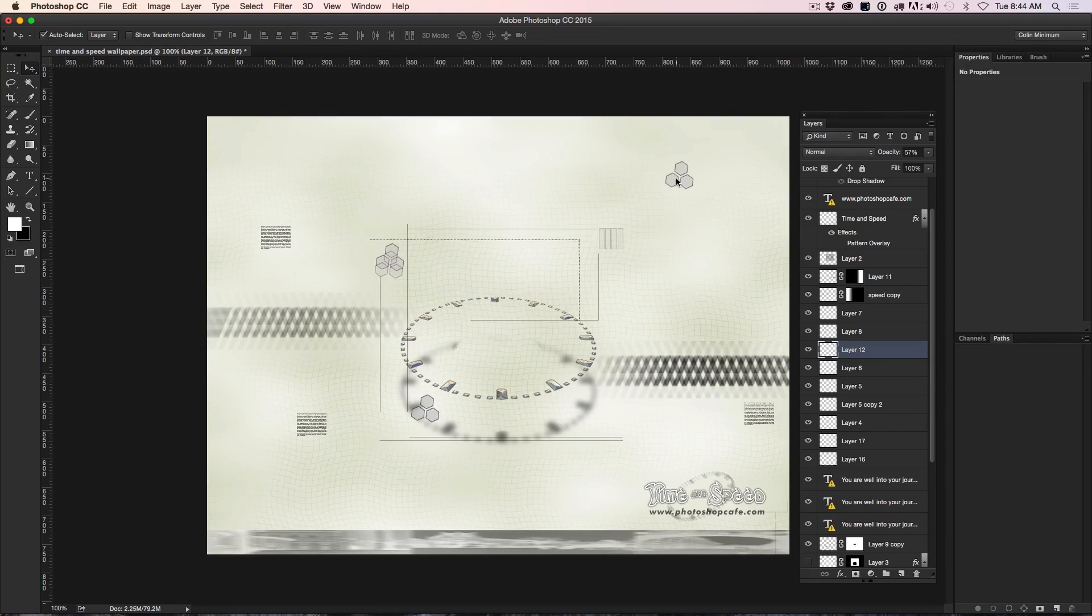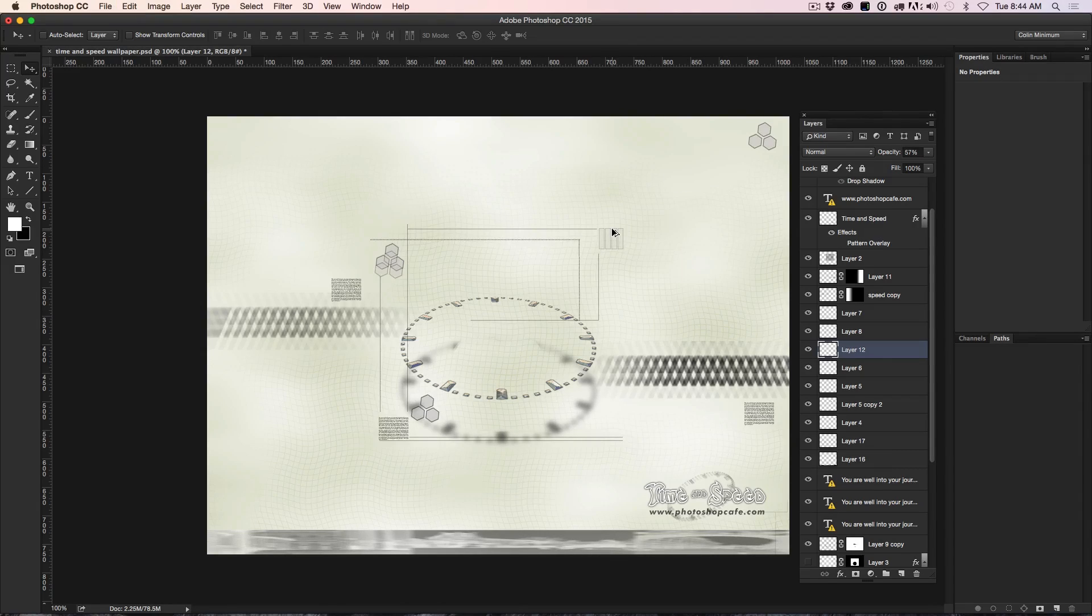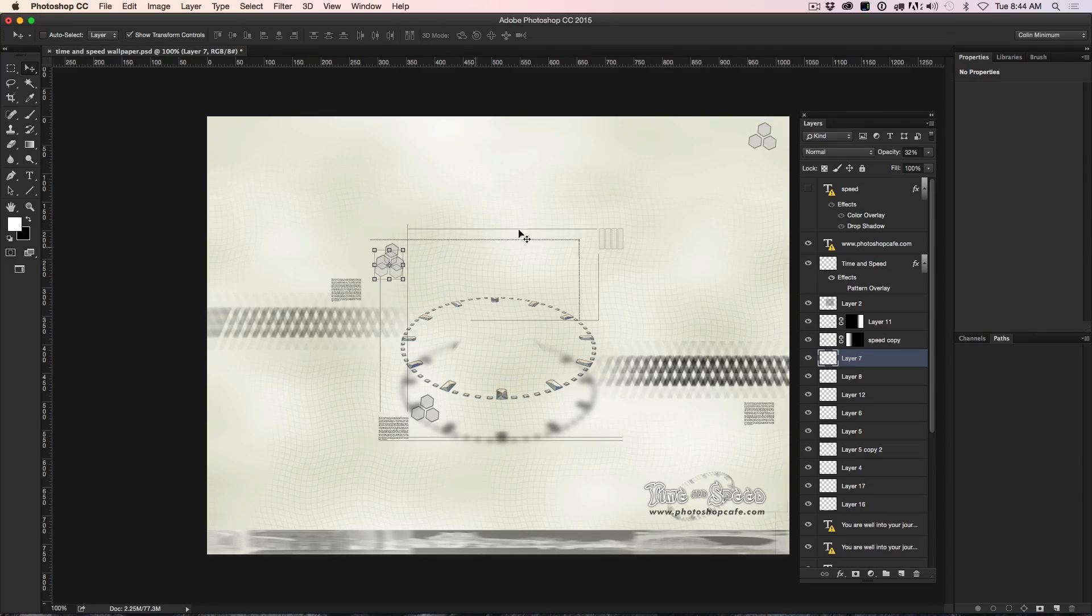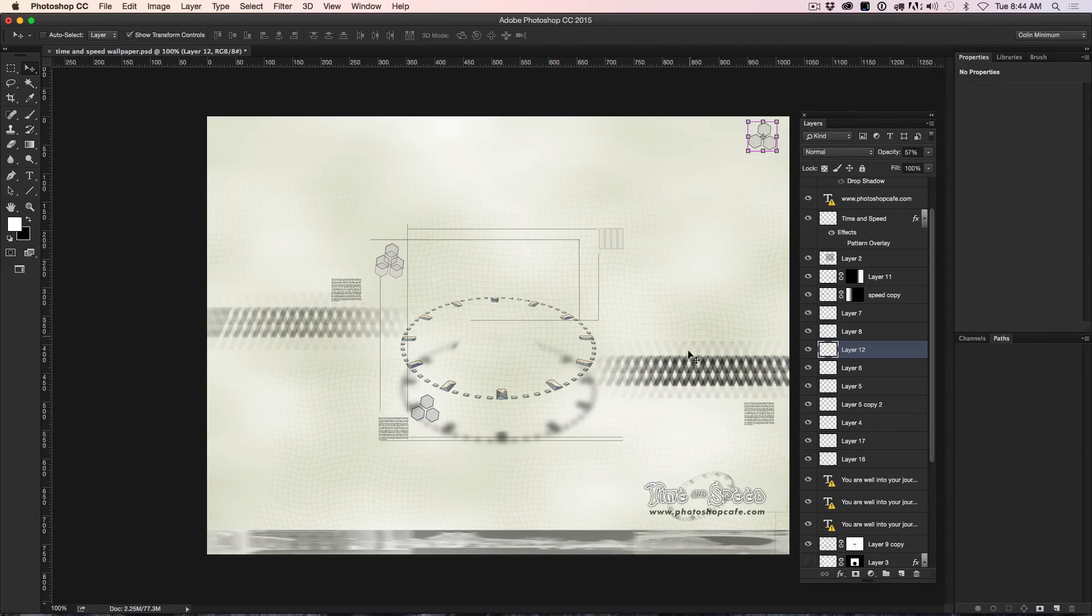Now I don't necessarily like this behavior because it can get in the way when I'm working. So one of the things you could do is show transform controls, turn that off and then once again, just use that control key or the command key.